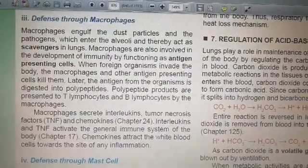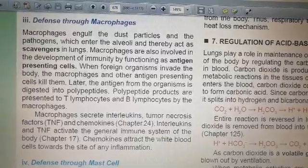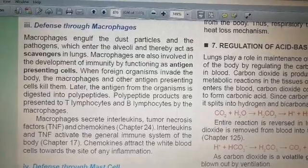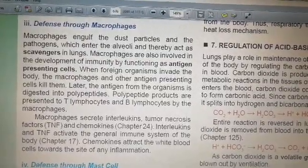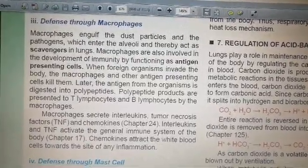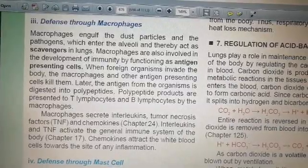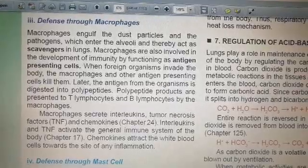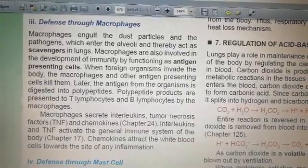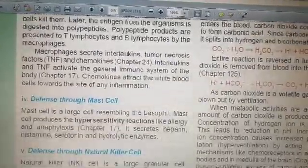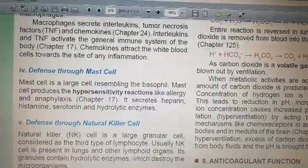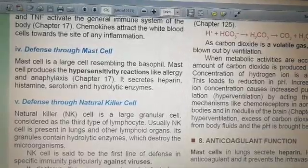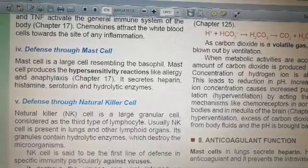Macrophages are antigen-presenting cells — they present antigens to either T cells in the case of cellular immunity, or B cells in the case of humoral immunity. Macrophages also secrete TNF, chemokines, and interleukins, which produce the inflammatory response. Mast cells contribute through hypersensitivity reactions like allergy and anaphylaxis, and they secrete heparin, histamine, serotonin, and hydrolytic enzymes.